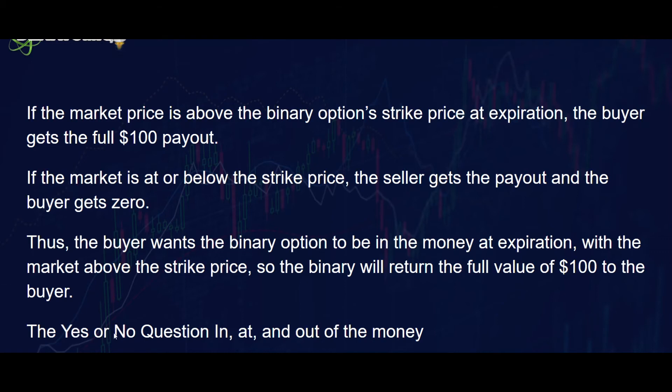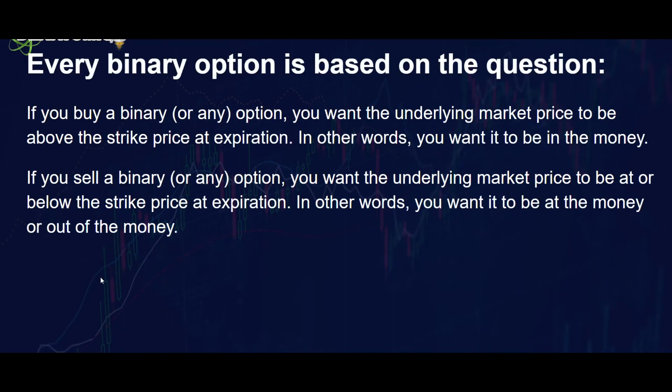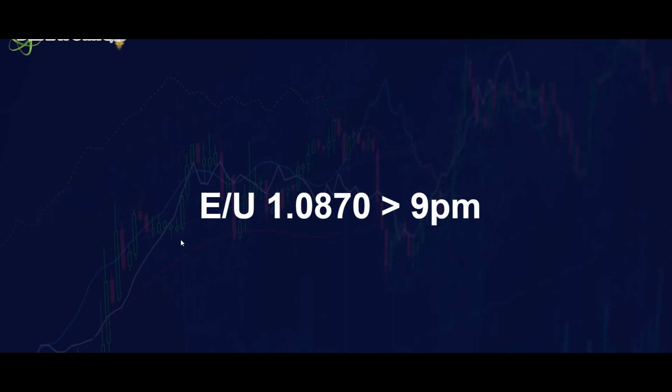The yes or no question: in, at, or out of the money. Every binary is based on that question. Is it above or is it below? Is it a win or is it a loss? And the question comes down to the strike itself is the statement.